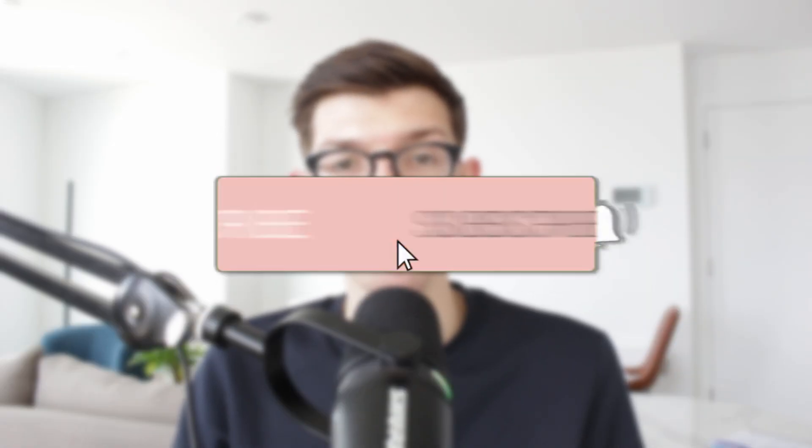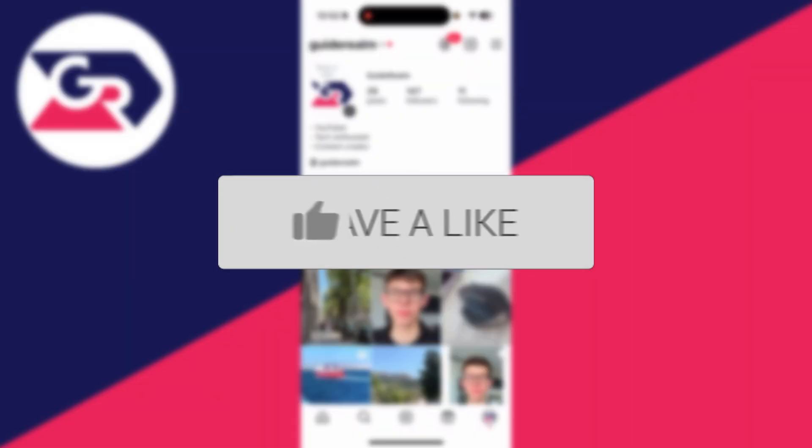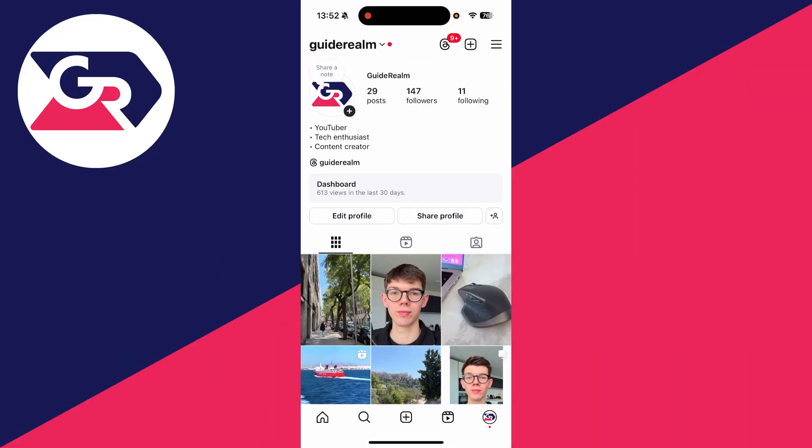We'll guide you through how to add a WhatsApp button on Instagram. If you find this useful, consider subscribing and liking the video. Having the WhatsApp button on your Instagram profile makes it easy for people to contact you on WhatsApp. You do need to have a professional account on Instagram.